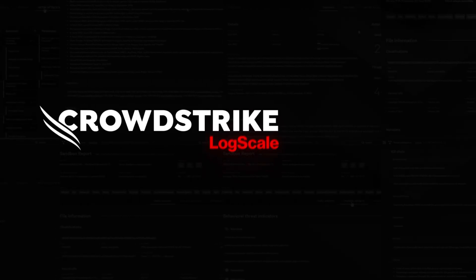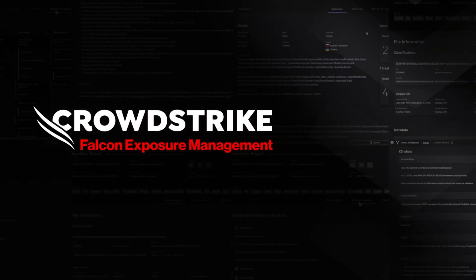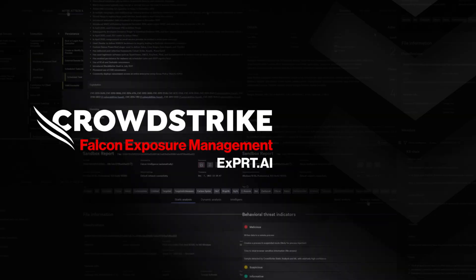This is your demo drill-down: CrowdStrike Falcon Exposure Management Expert AI.